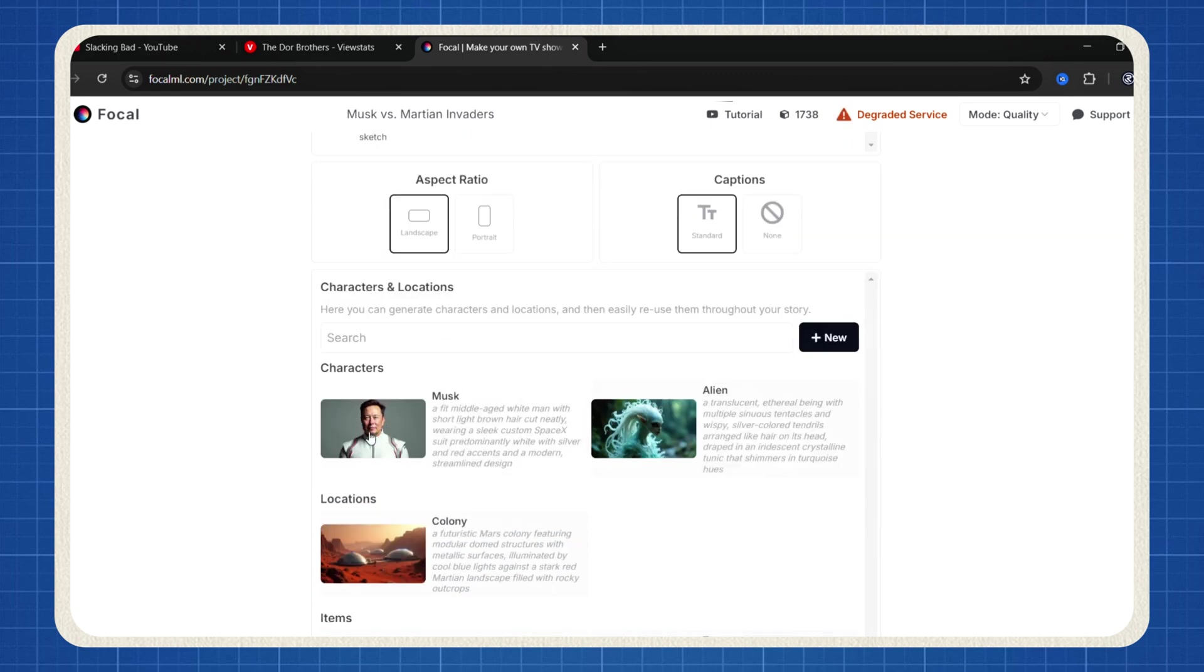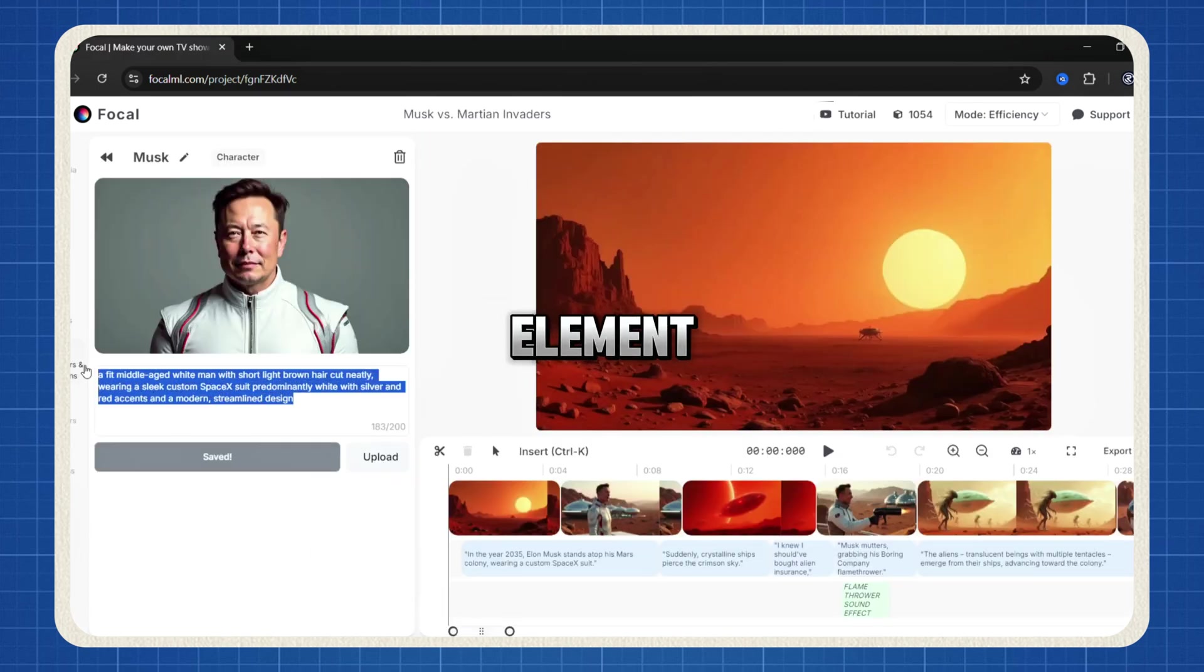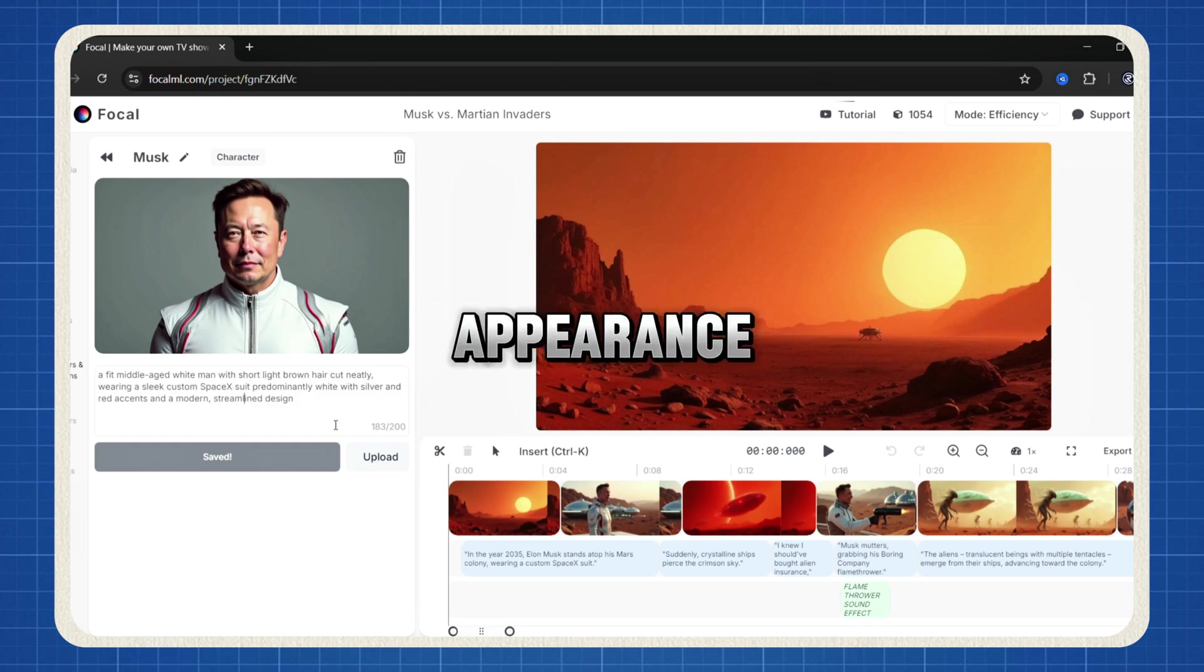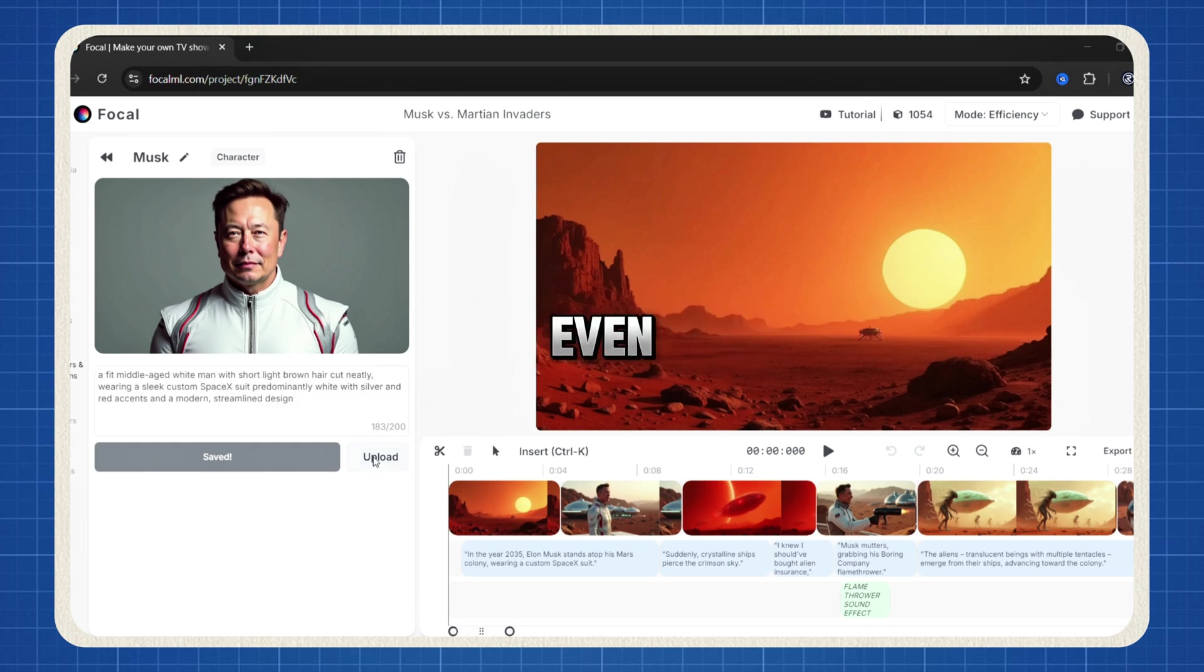The tool automatically generates all the characters and elements for your short film, but you have full control. Click on any element to modify its appearance, describe it differently or even upload your own images.